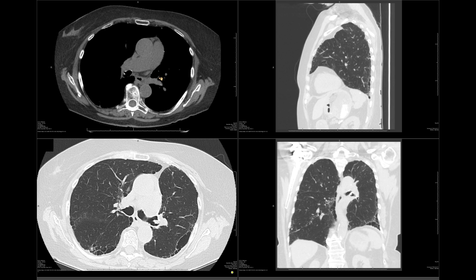This has been an imaging review of the normal appearance of each lobectomy. If you have any questions about this topic or any other chest radiology topic, let me know in the comments below. Thanks.